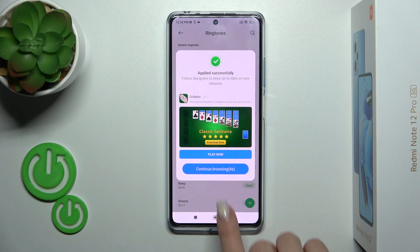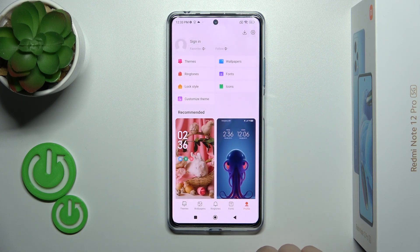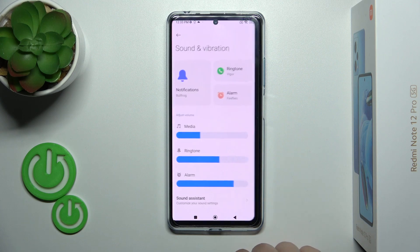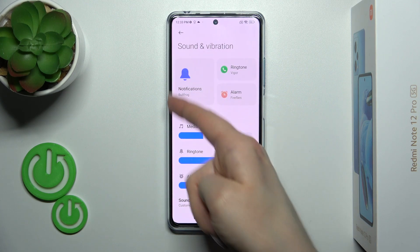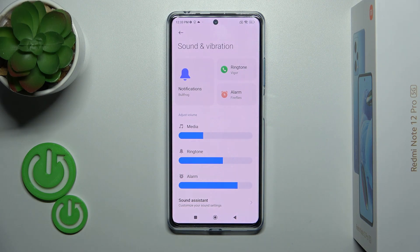Now it's applied successfully. Let's go back to the sound settings and we can see that we've successfully changed the notification sound on our Redmi device. Thank you for watching, and if you find this video helpful, leave a thumbs up and subscribe to our channel.